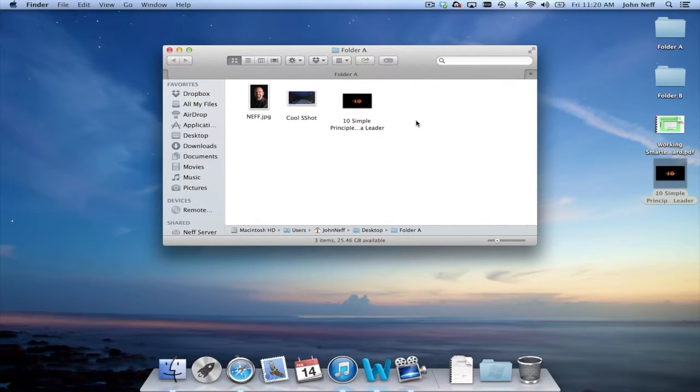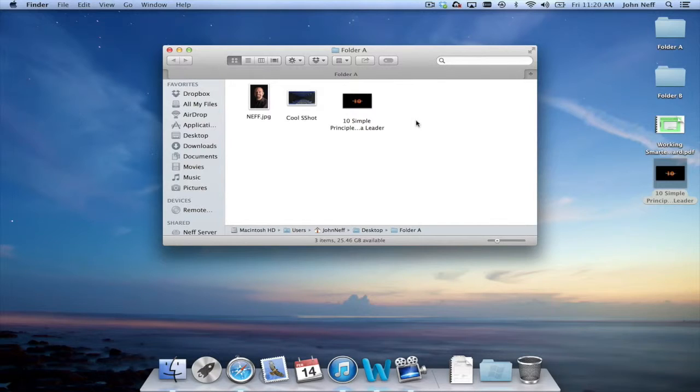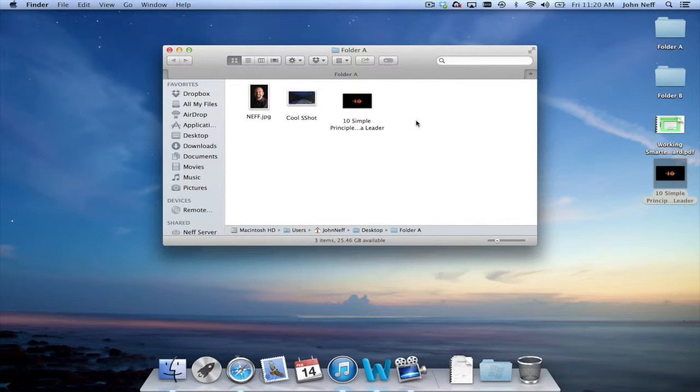While using a keyboard shortcut or the menu bar is one way to copy a file, a lot of people would just simply like to click, hold and drag a file into the folder and copy it that way.